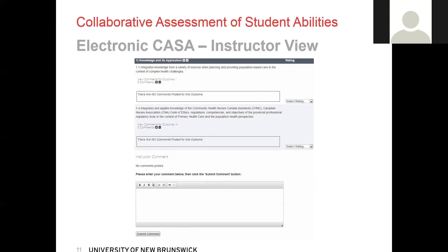To post a comment, you enter your comment into the text box and click on submit comment. Once submitted properly, you will get a message that says your comment was submitted successfully. Due to settings on some browsers and the volume of people in the application, there can sometimes be a delay in posting of a comment. This is why you want to make sure that you see that message when you hit submit.